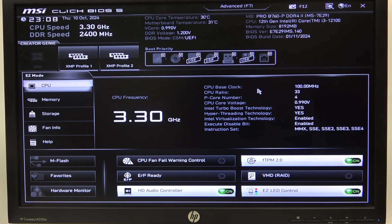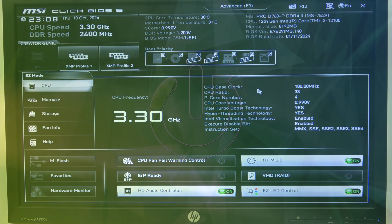Hello! In this video I want to show you how to enable or disable Resize Bar Support on an MSI Motherboard.